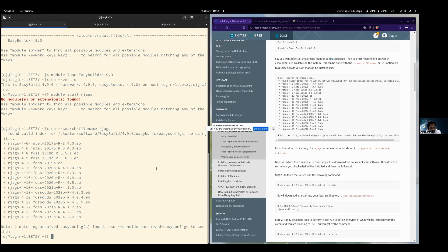There was a question about what FOSS means. In short, FOSS in EasyBuild terminology is the compiler toolchain used. In this case, it's the GCC compiler that's going to be used. It also includes some linear algebra packages, Open MPI, and some math libraries. There are also Intel toolchains where it's the Intel MPI and the MKL math library.